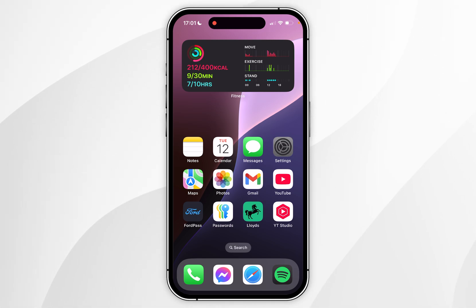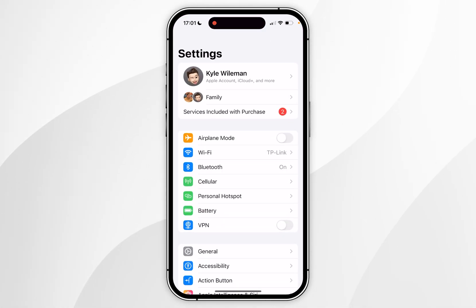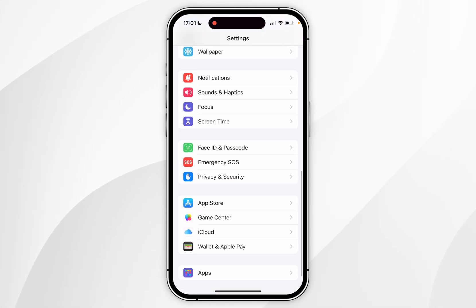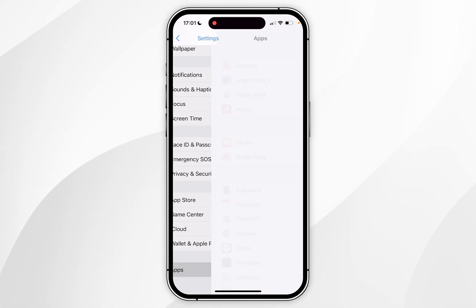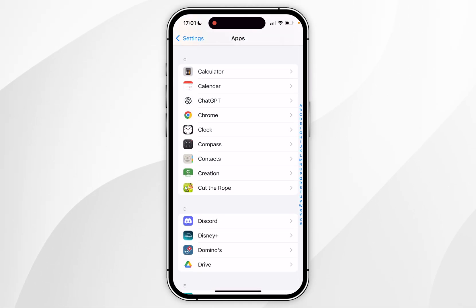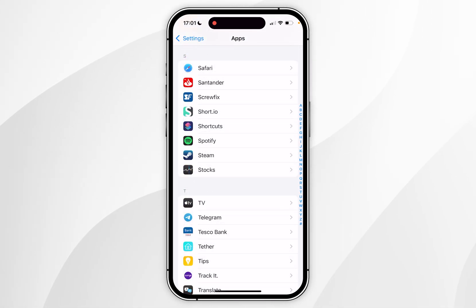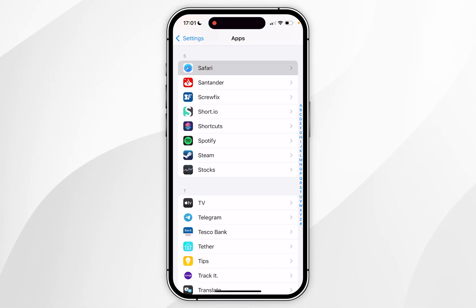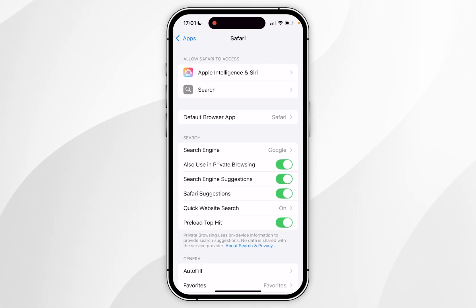To do this you want to open the Settings application, and once you're inside Settings you want to scroll all the way to the bottom until we find Apps and click into that. Once you see a list of apps you want to scroll down to Safari, click into it, and here you're going to get all of your Safari settings.